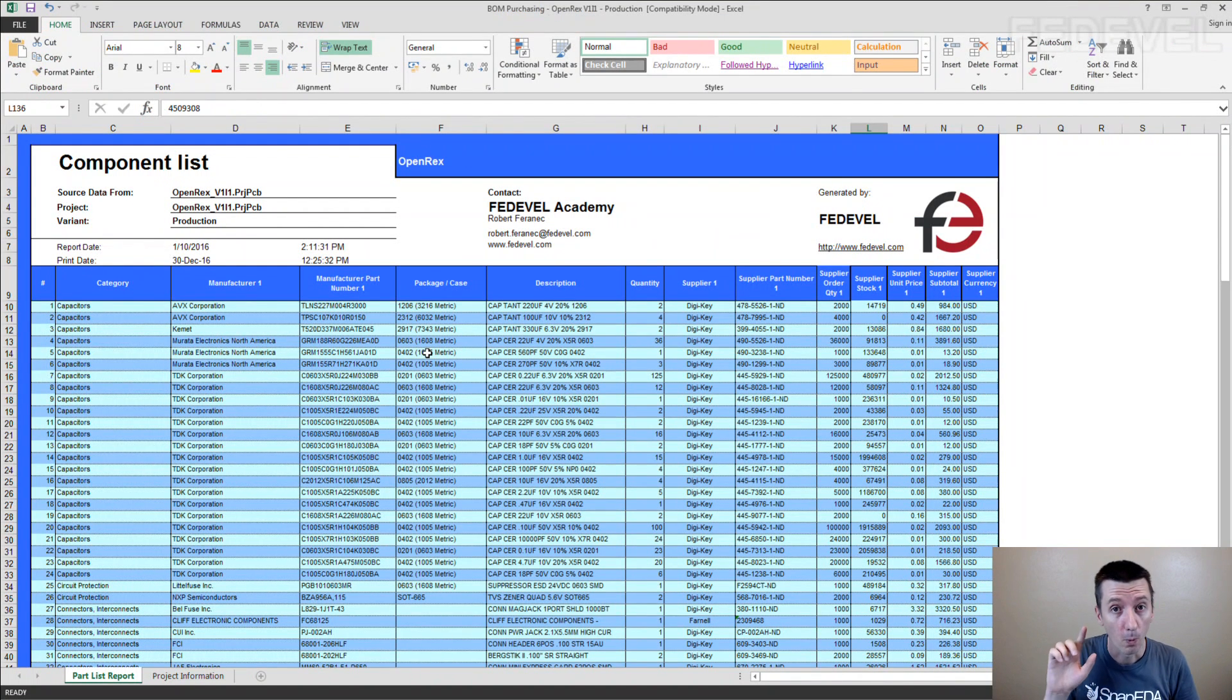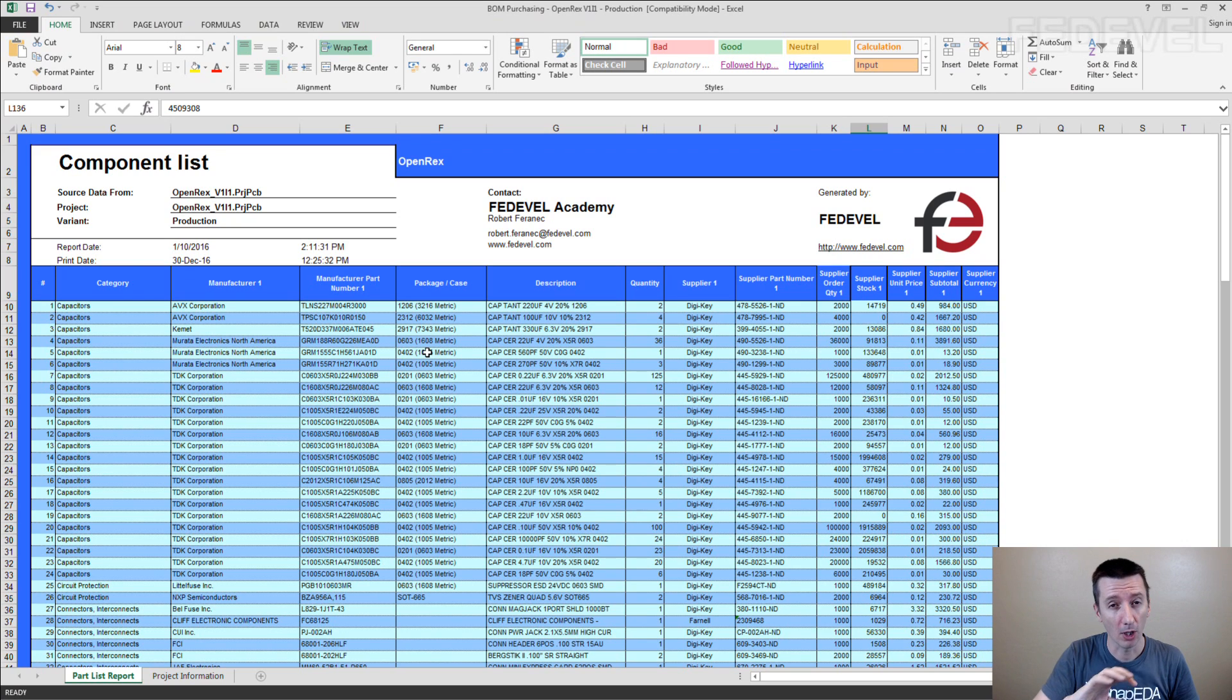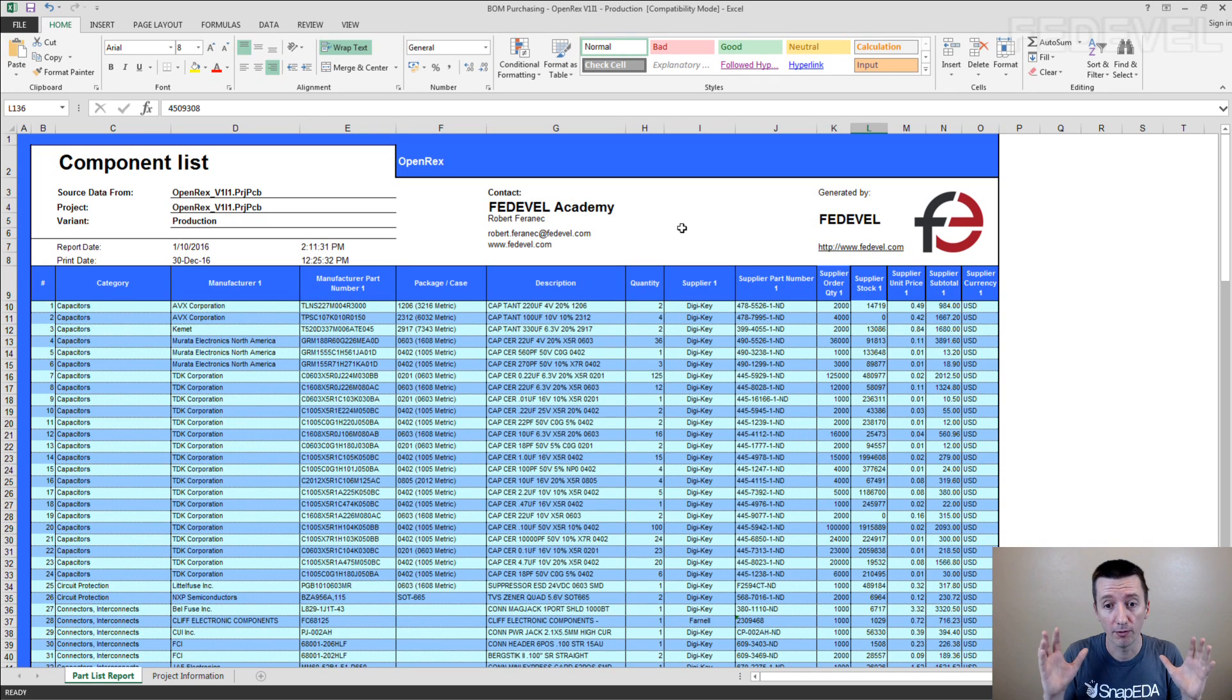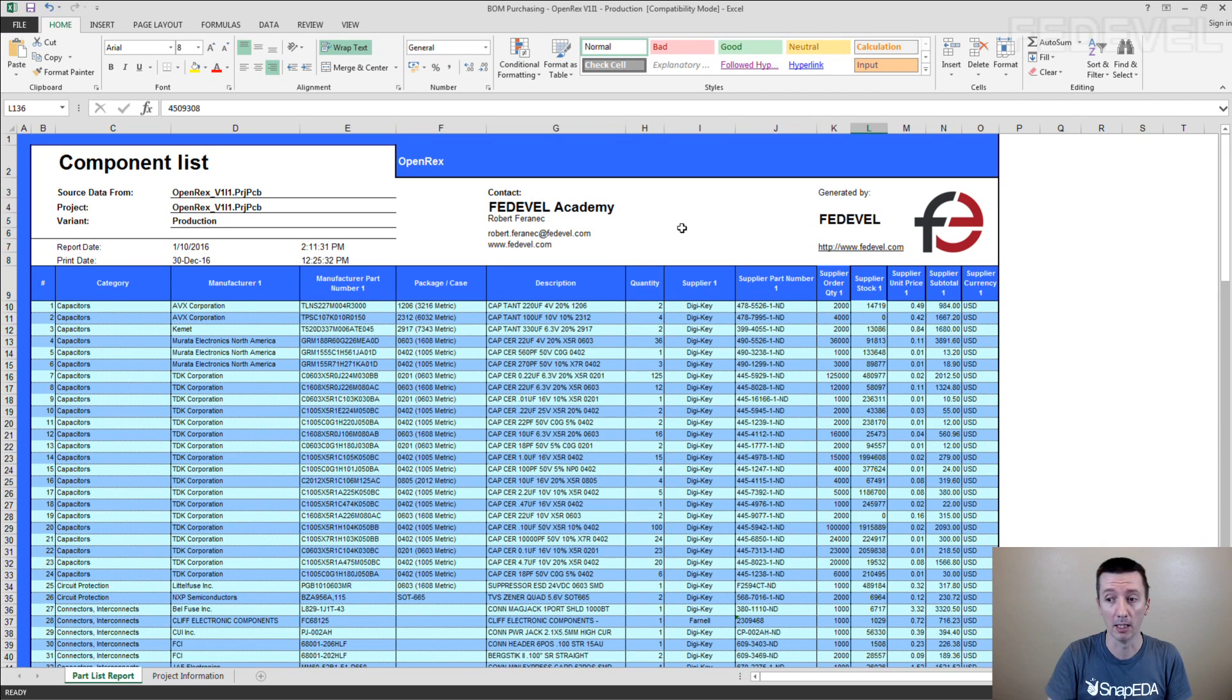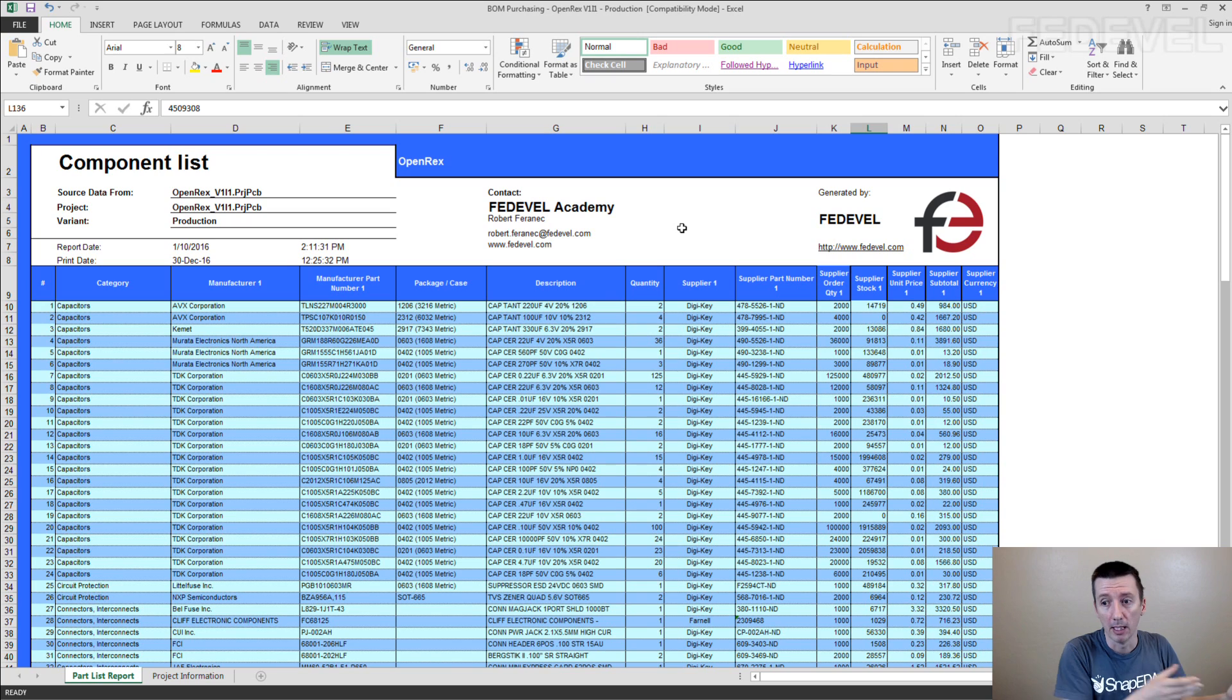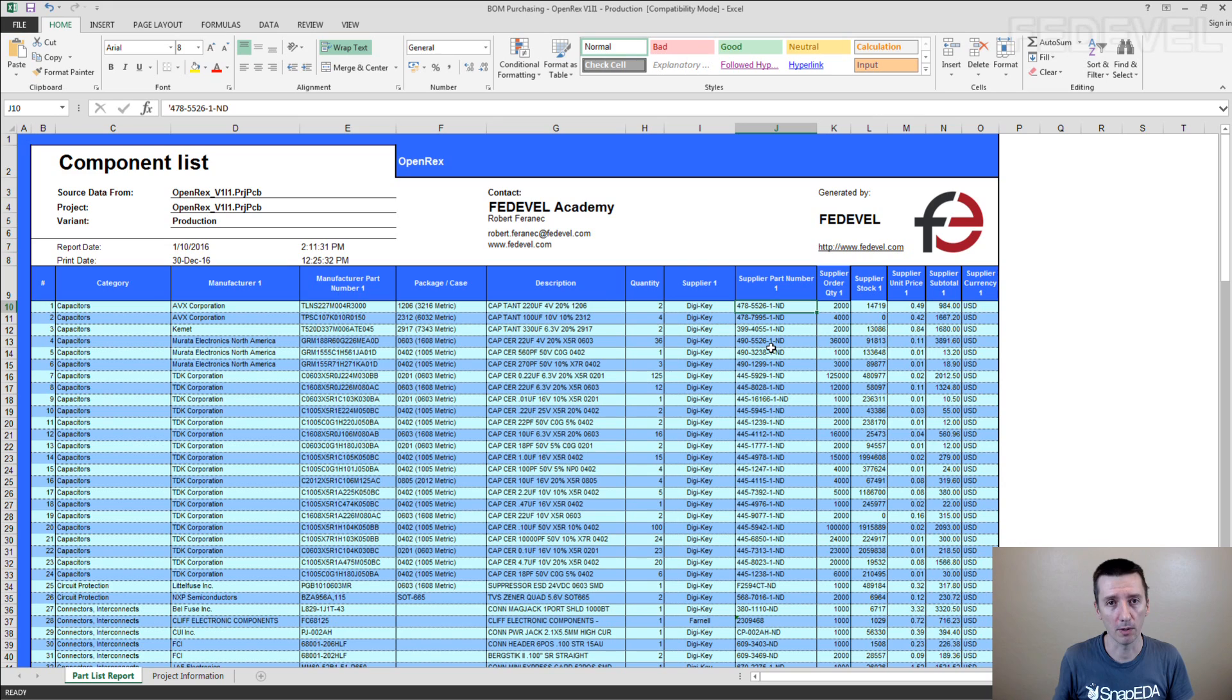Just press one button to generate this BOM with all the information which is needed to buy the components. You don't need to fill out nothing manually. You just press the button and all is generated automatically. You take this. Send it to the purchasing department. And they just go to DigiKey and buy these components. No questions. No emails.